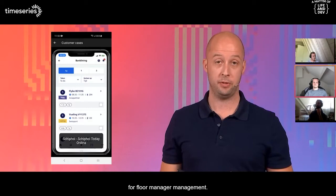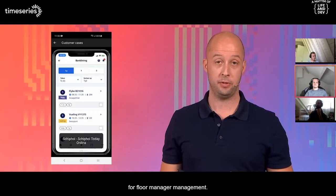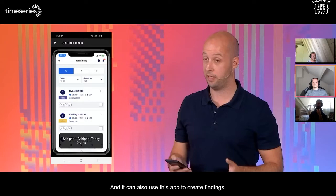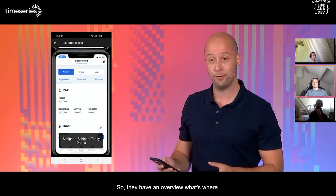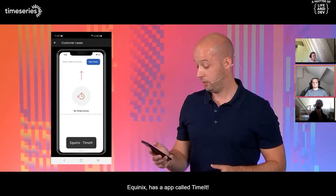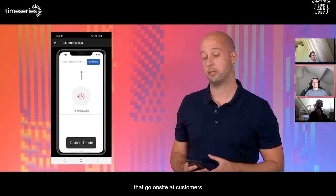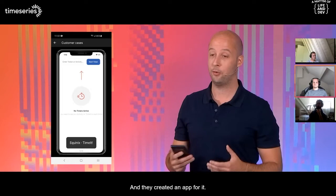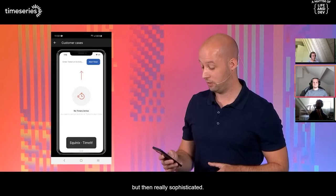Another nice example from Schiphol — the big Dutch airport — created by Ordina for floor management. Employees can easily see their current tasks, see the situations at the current gates, and use the app to create findings if they see something wrong. Equinix has an app called TimeIt. They have a lot of technicians that go on-site at customers who are billable, and they need to time how long they spend on certain issues and tickets. They created an app — it's a bit like a stopwatch, but really sophisticated.